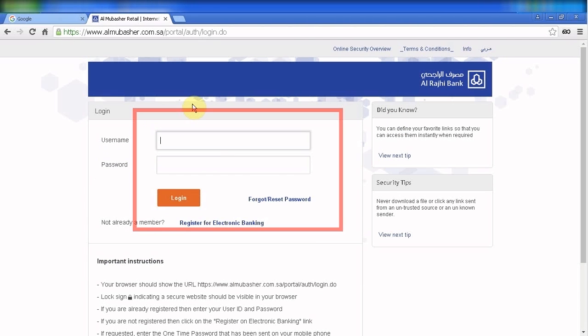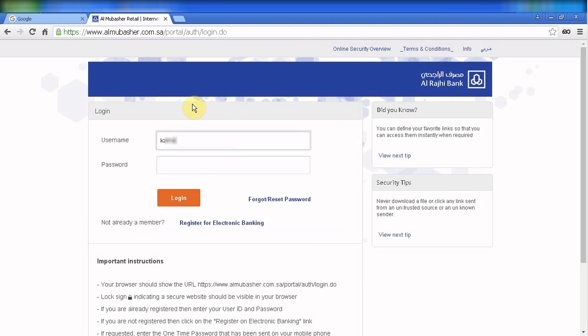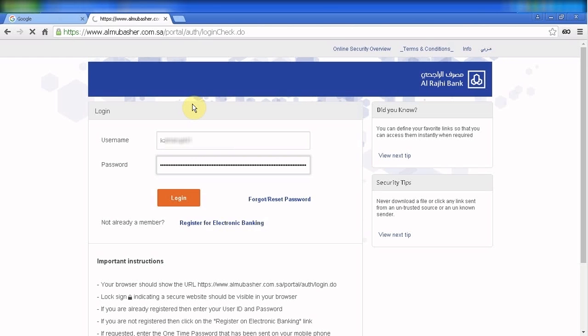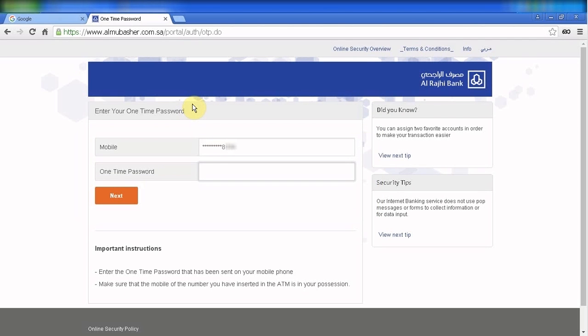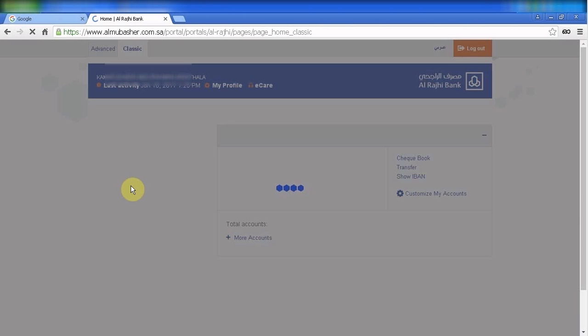Sign in with your credentials, enter the OTP, and click next. Now this is the home page of Al Mubashir service.